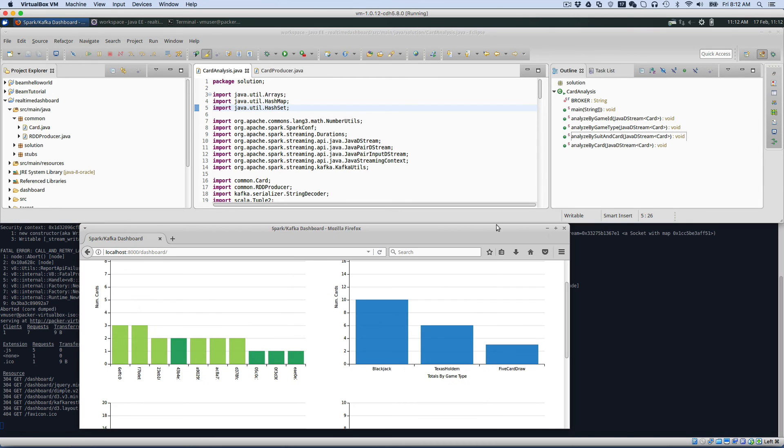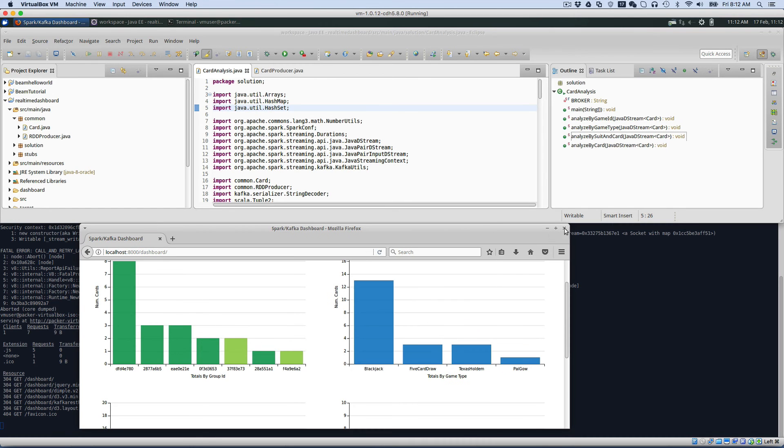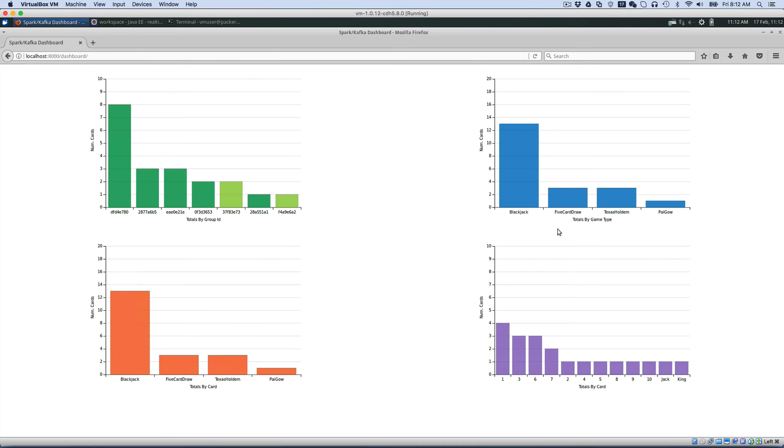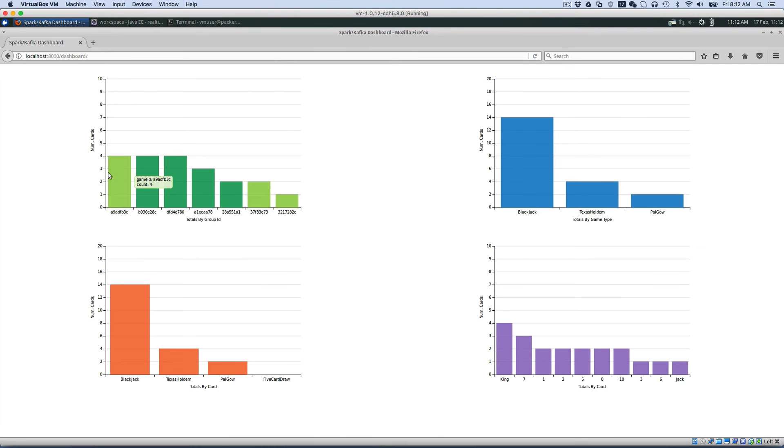Here, let me maximize that so you can see it better. So here we have four different charts from the different analysis topics, all updating in real-time. You can see that the data is coming in. The data is showing different analyses.